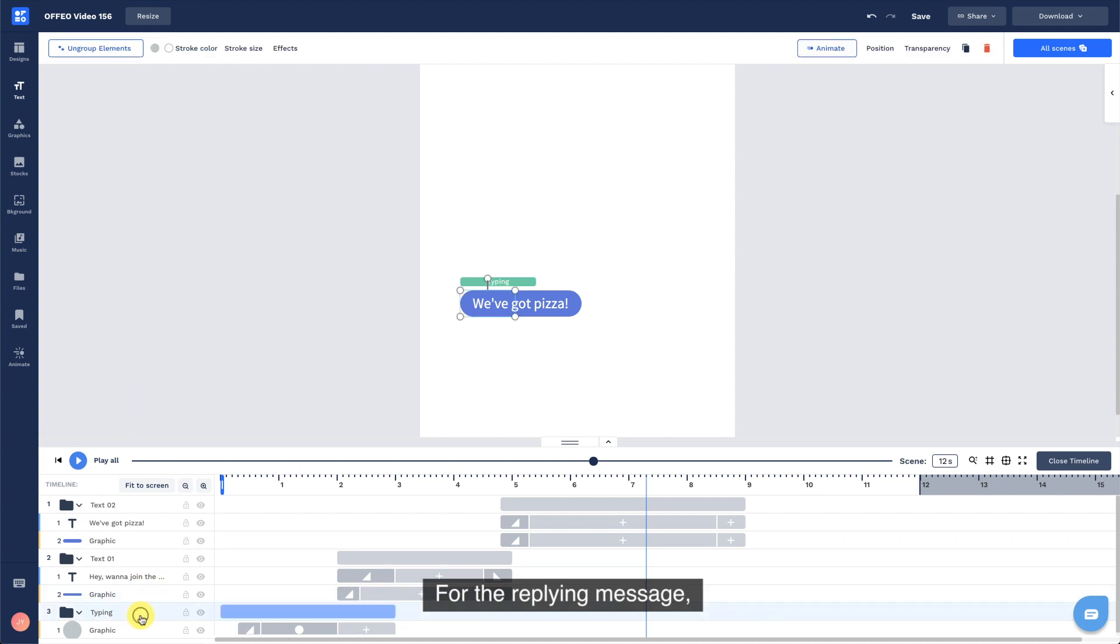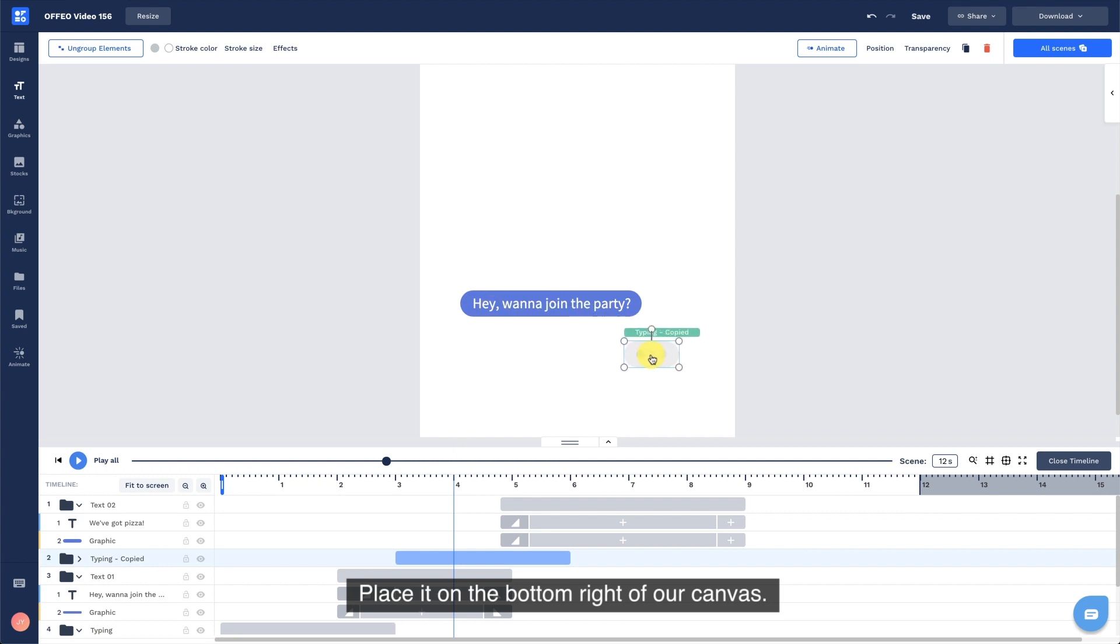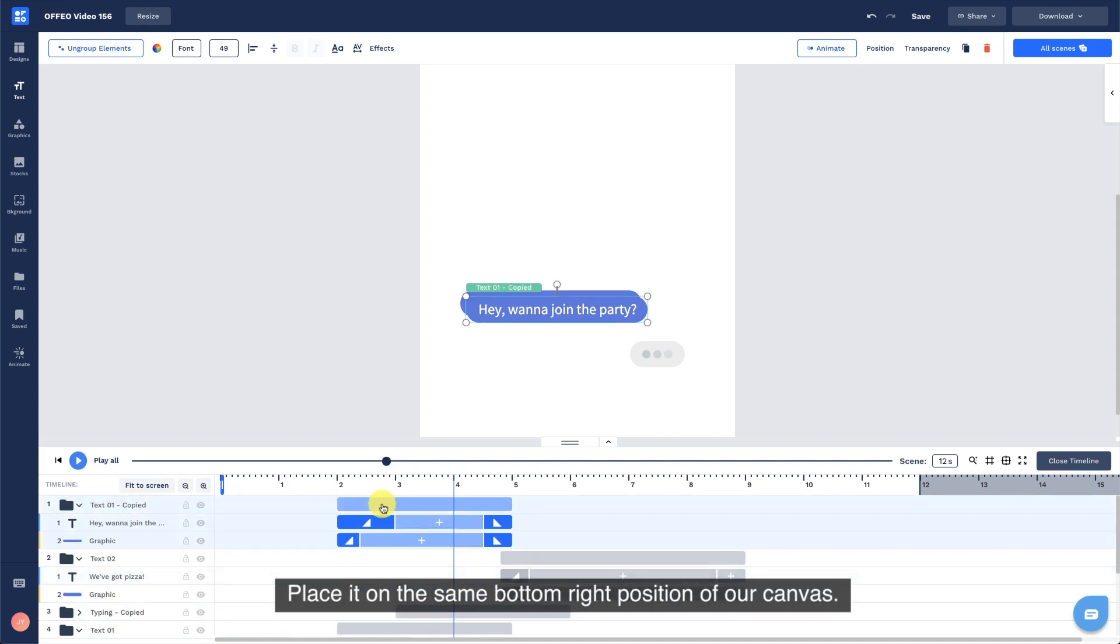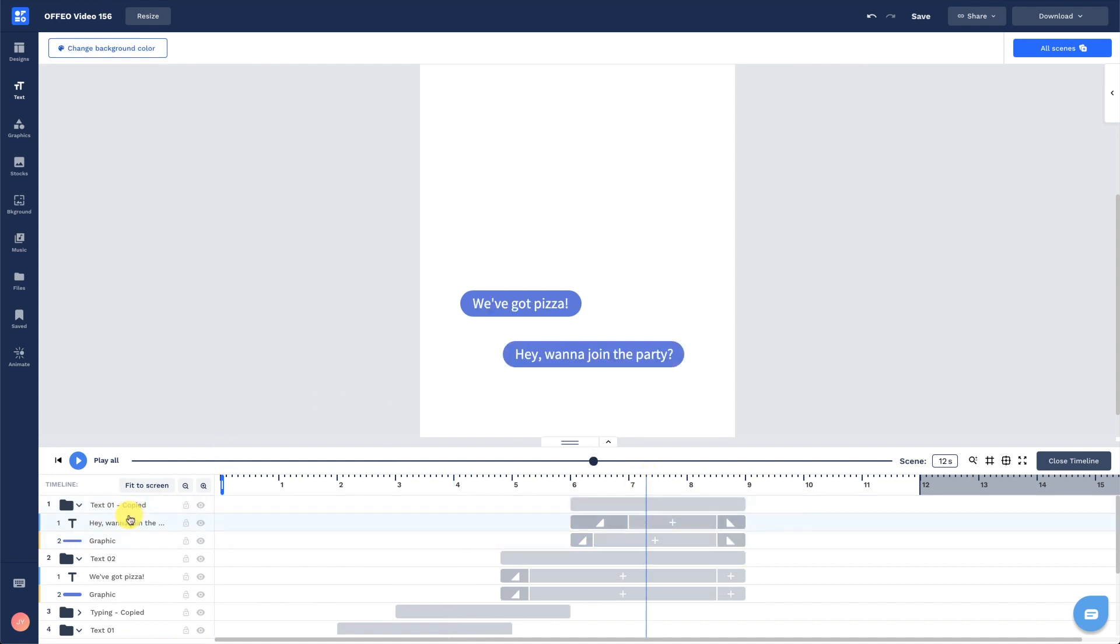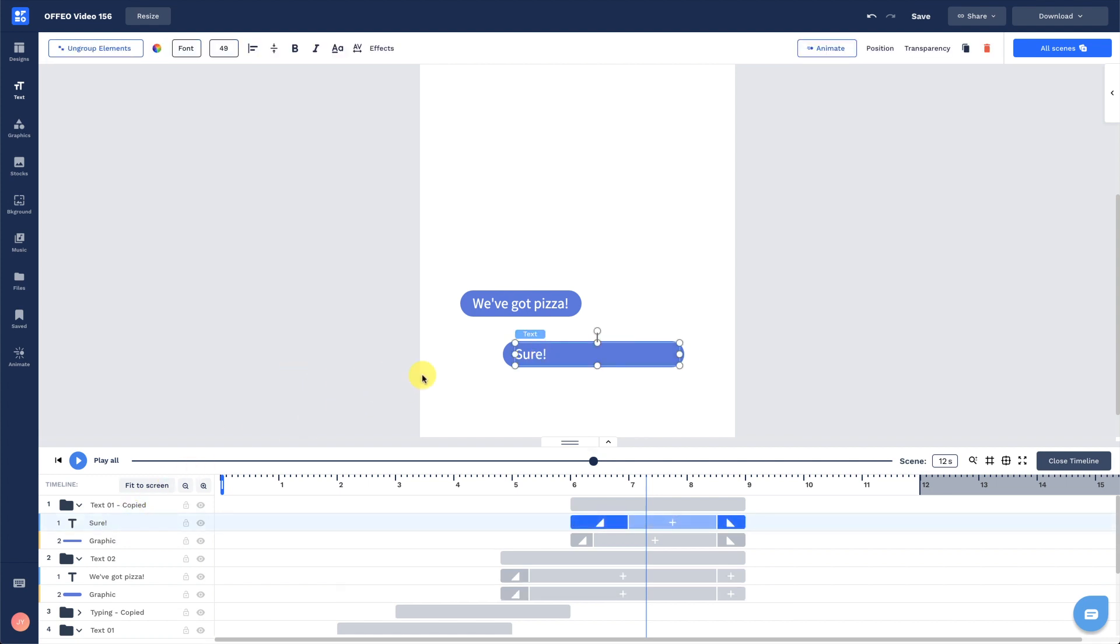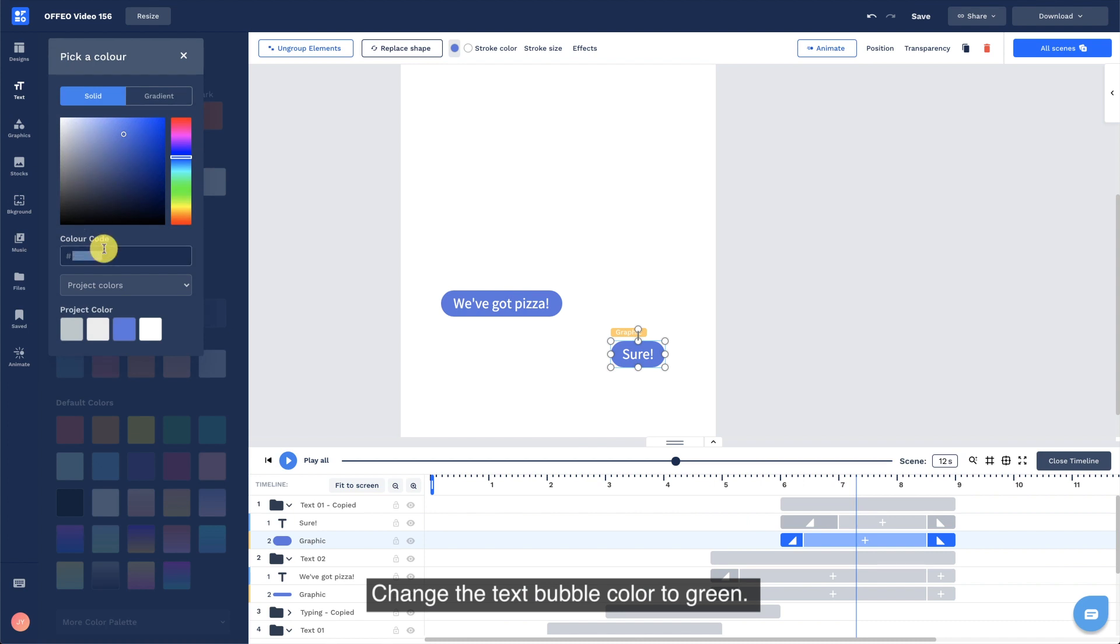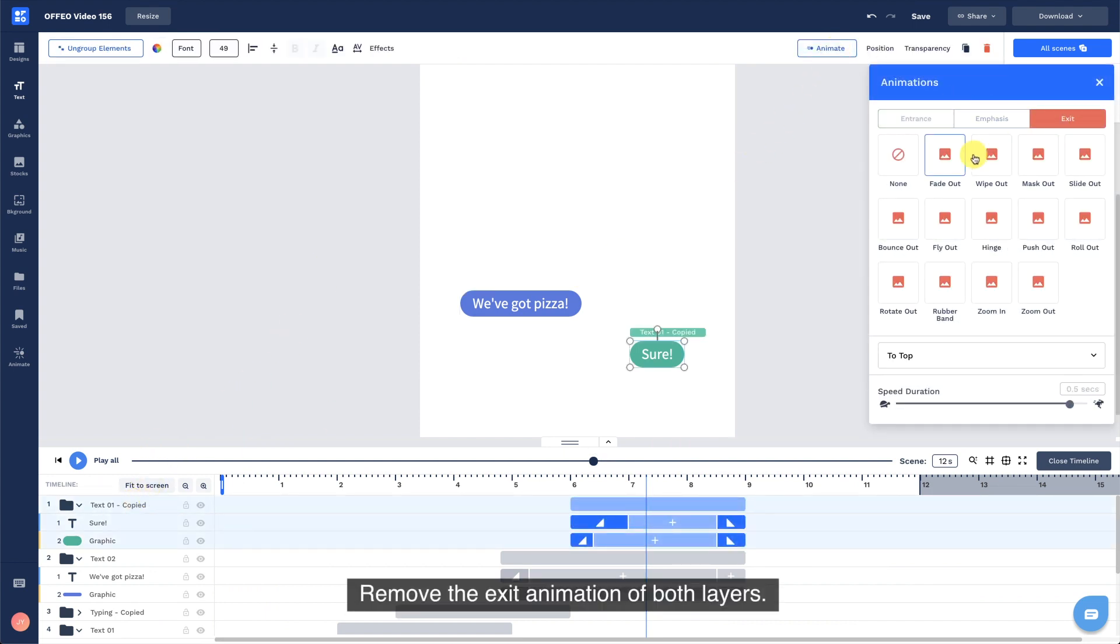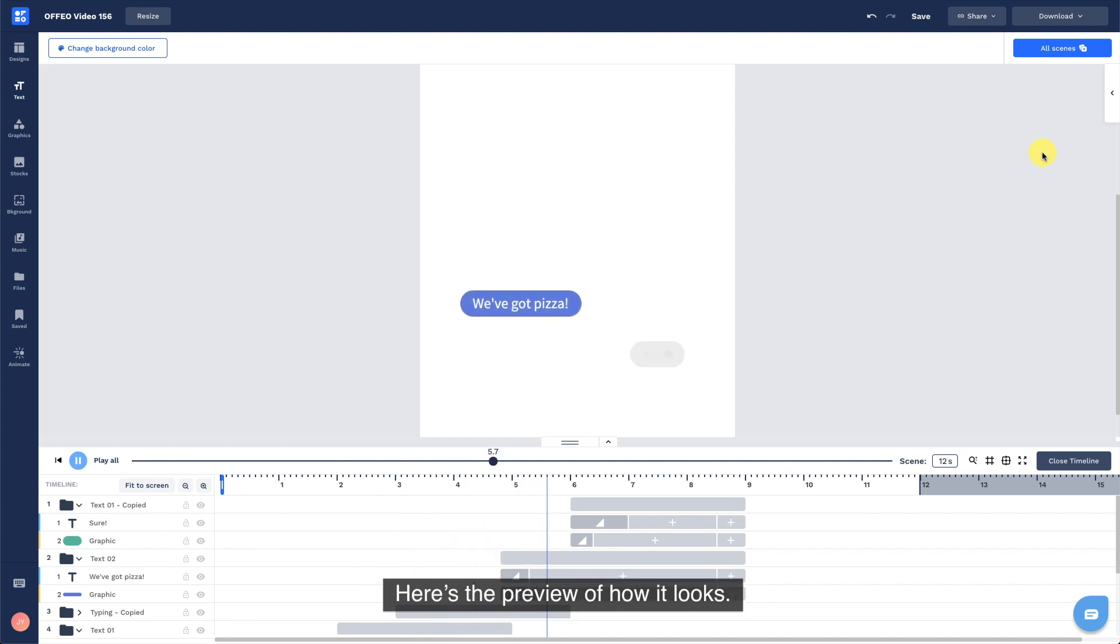For the replying message, duplicate the typing group and drag it to around 3 seconds of the timeline. Place it on the bottom right of our canvas. Next, duplicate text 1 again. Place it on the same bottom right position of our canvas. Drag it towards the 6 seconds of our timeline. Change the text and resize the text bubble. Change the text bubble color to green. Remove the exit animation of both layers. We're done with the texting animation. Here's the preview of how it looks.